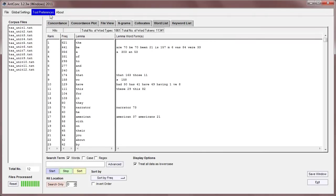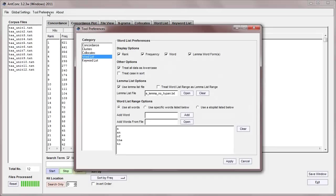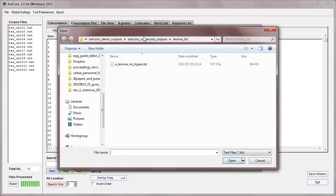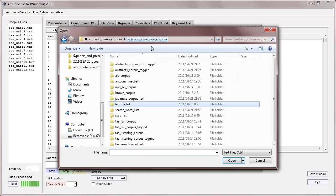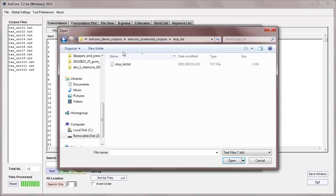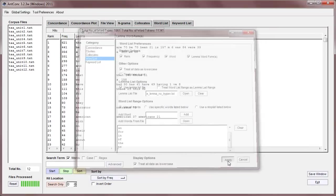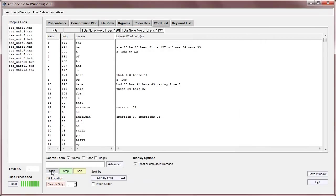It's also possible to have words from a file. So, if I open a file, and go to a stop list file, which is just some words on different lines, you can see here, and apply that, then again, we can eliminate some of those words.